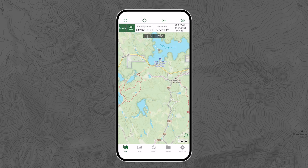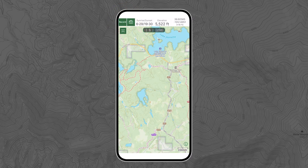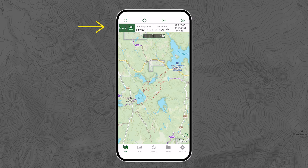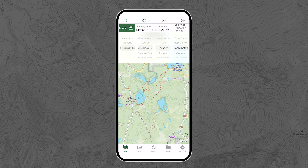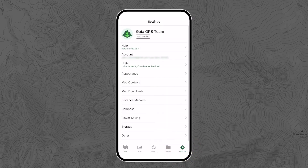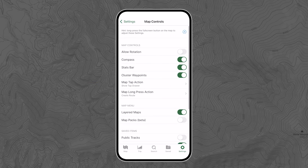Now let's look at the top of the screen. We've already met the locate icon. To its left is the full screen button — tap that to see the map in full screen mode. We'll learn more about those two buttons to the right of the locate icon in the following courses. The bar directly below the location icon is called the stats bar. Tap it to customize the info you see. Or if you want to see more of the map and fewer stats, you can turn off the stats bar entirely — just go to Settings, then tap Map Controls, and toggle off the stats bar.